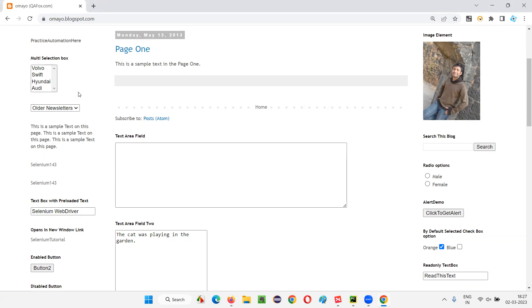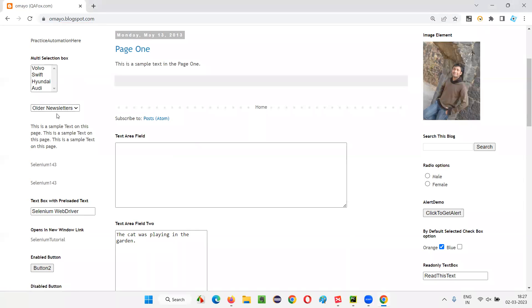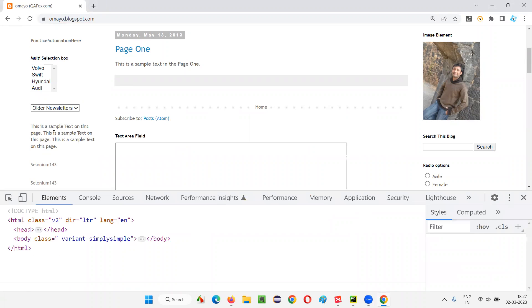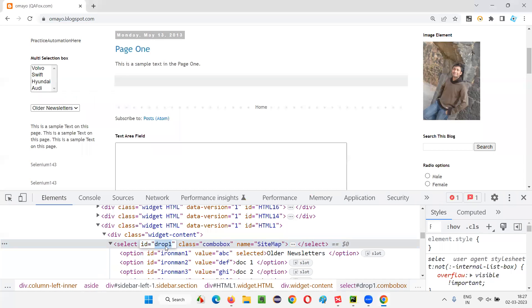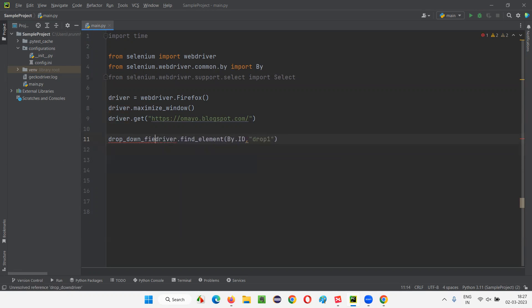I want to select the 'doc 3' option in the dropdown field. First, we need to create a web element for this dropdown field. I'll inspect it — luckily it has an ID attribute. I'll copy that ID and write: driver.find_element(By.ID, '<id>') and store it in a variable called dropdown.